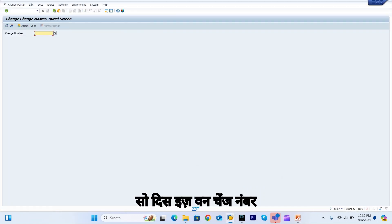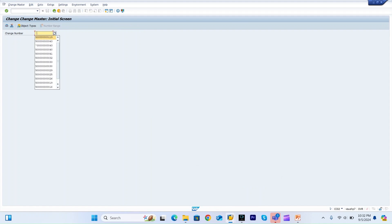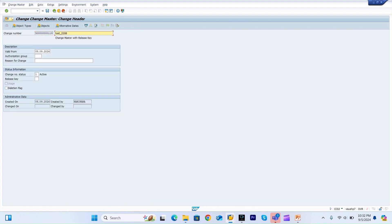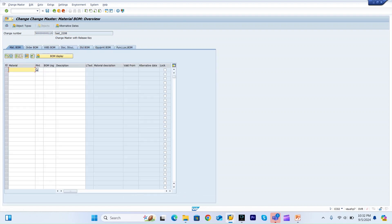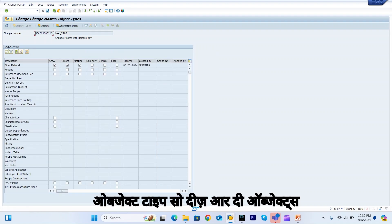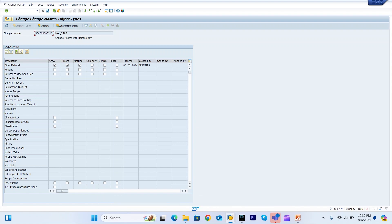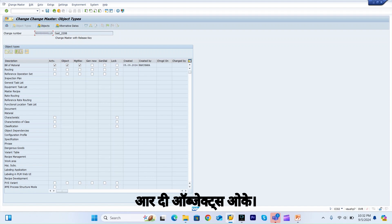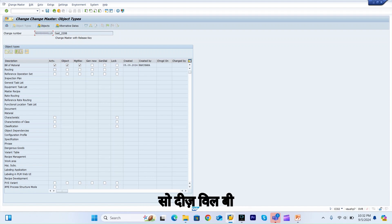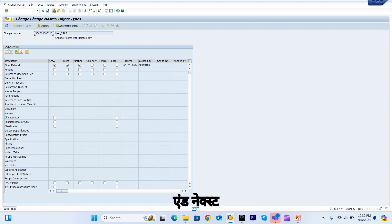So here is one change number. If I go to objects and object type, these are the objects like bill of material and routing. These are the objects available.